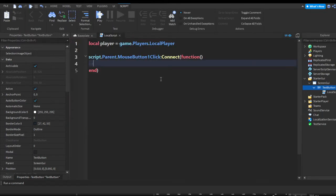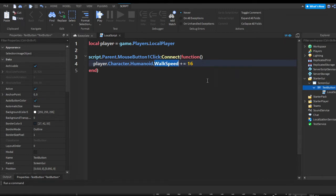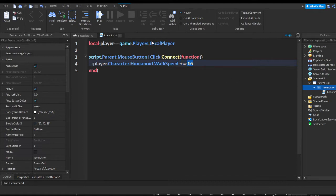Now we want to increase the player's speed, so we're going to do player.Character.Humanoid.WalkSpeed += 16. We're getting the player's character, then the humanoid, and in the humanoid there's a WalkSpeed property which controls the player's walk speed — we're going to increase that by 16.